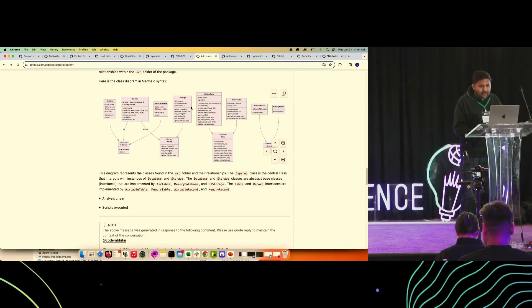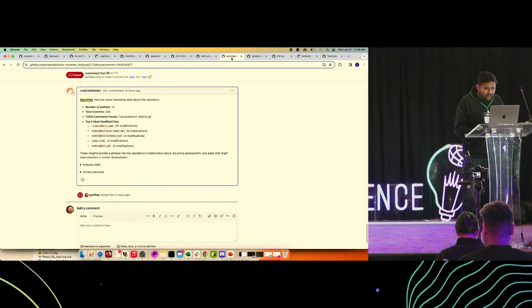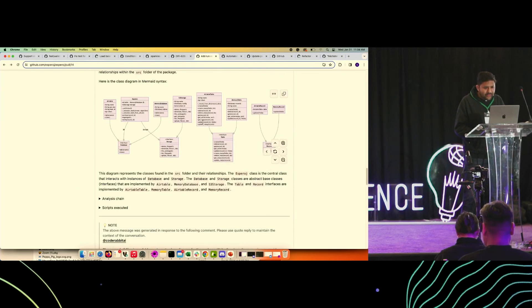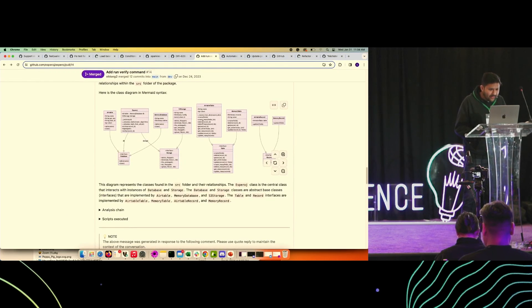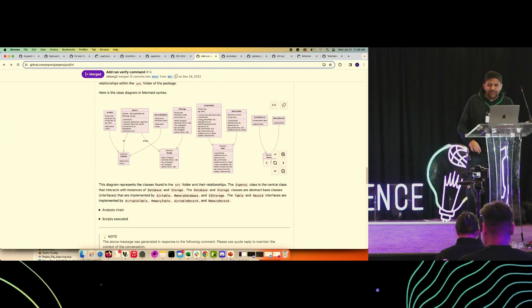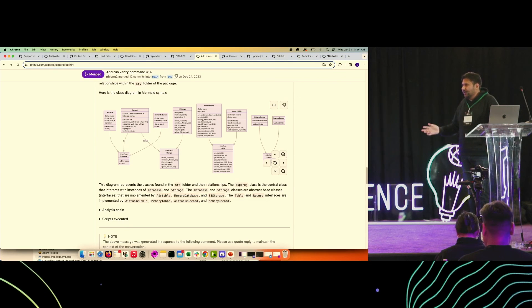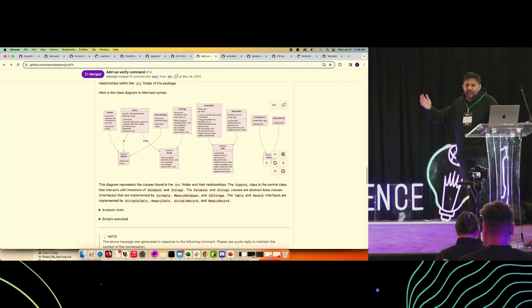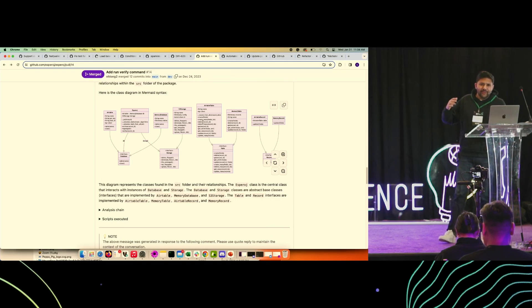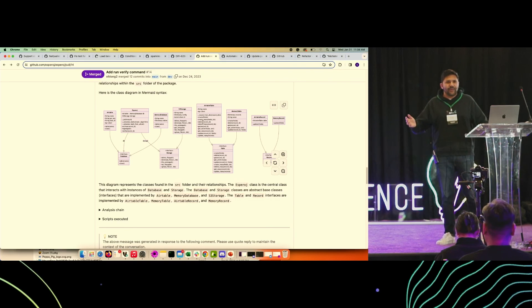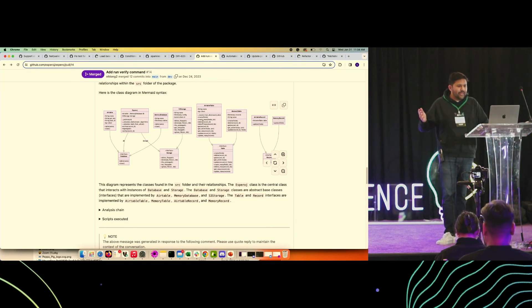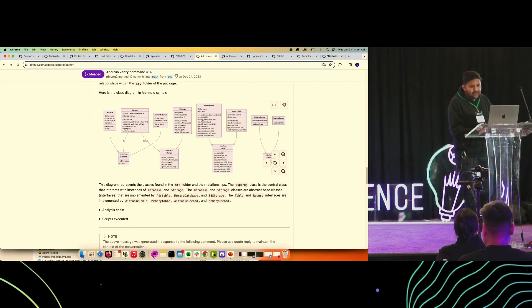I can keep going on, but all these are on the public repository. If you go to GitHub, you search for CodeRabbit, and it would show all the pull requests that have been reviewed by CodeRabbit. It's about like 60 to 70,000.